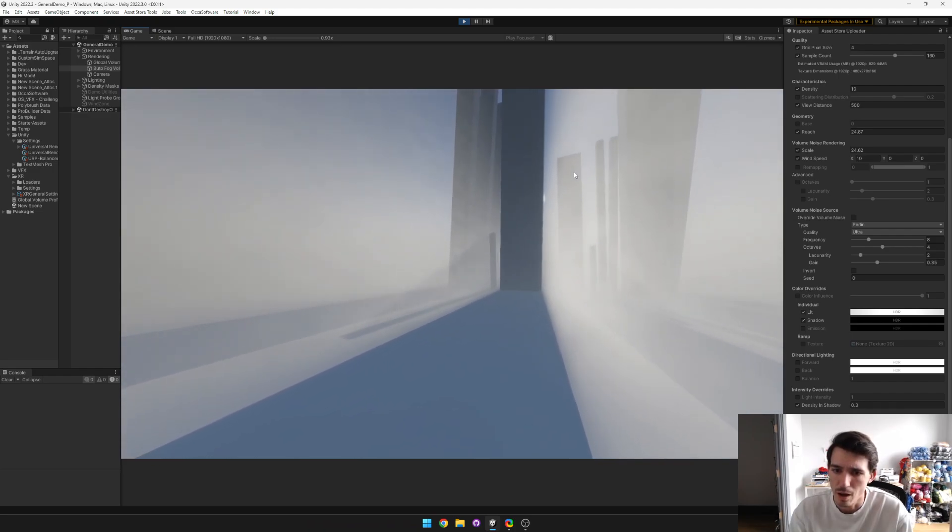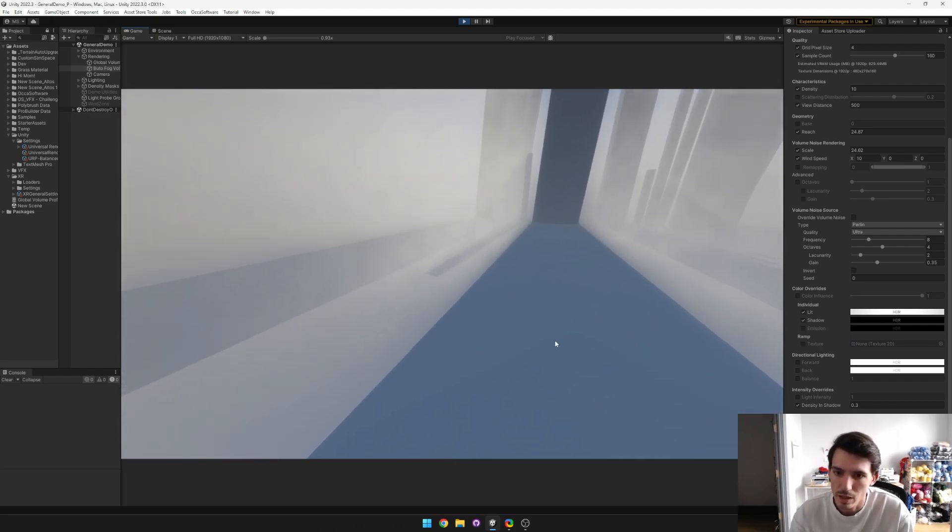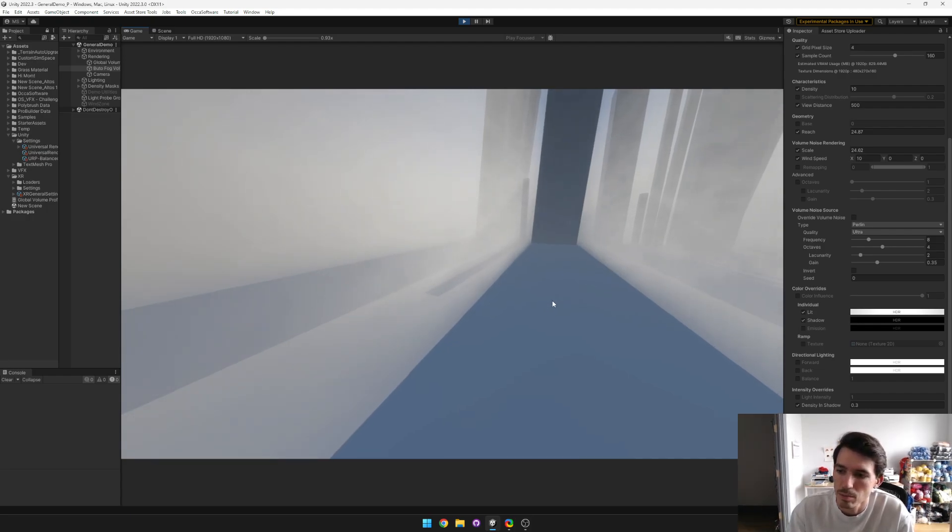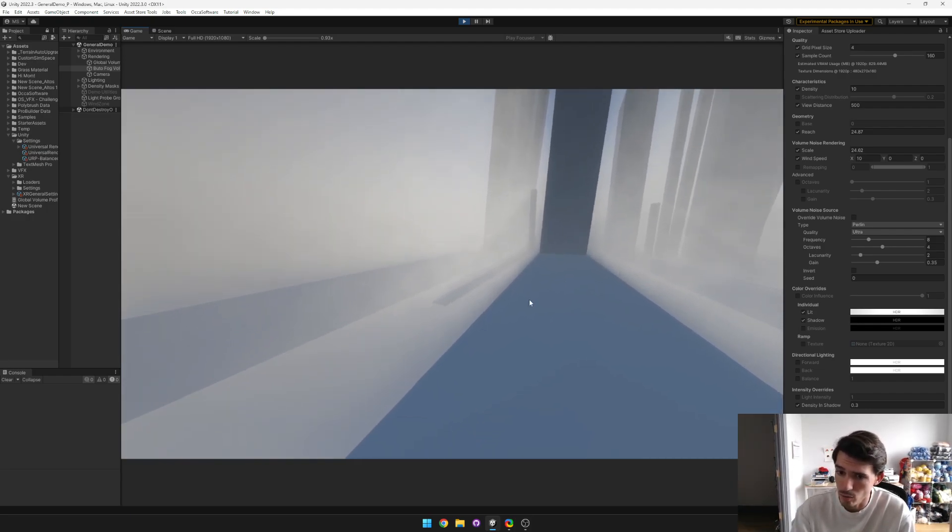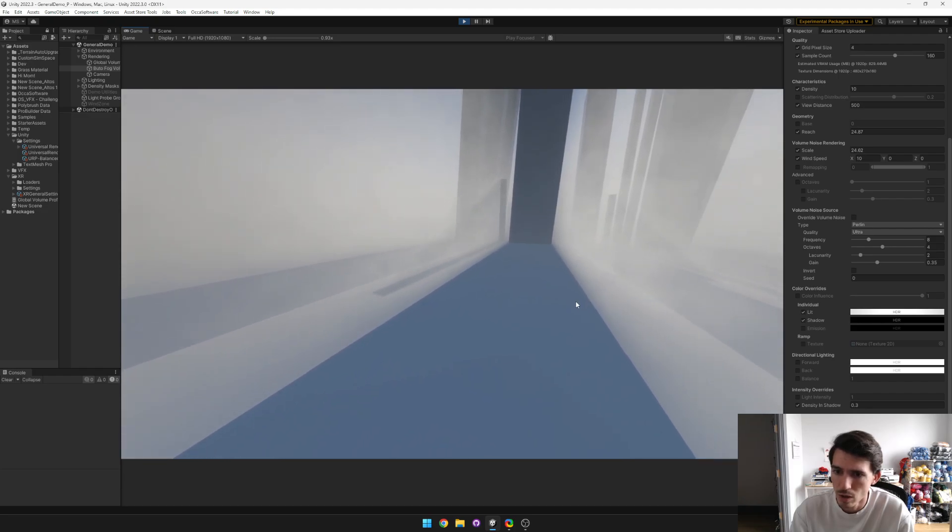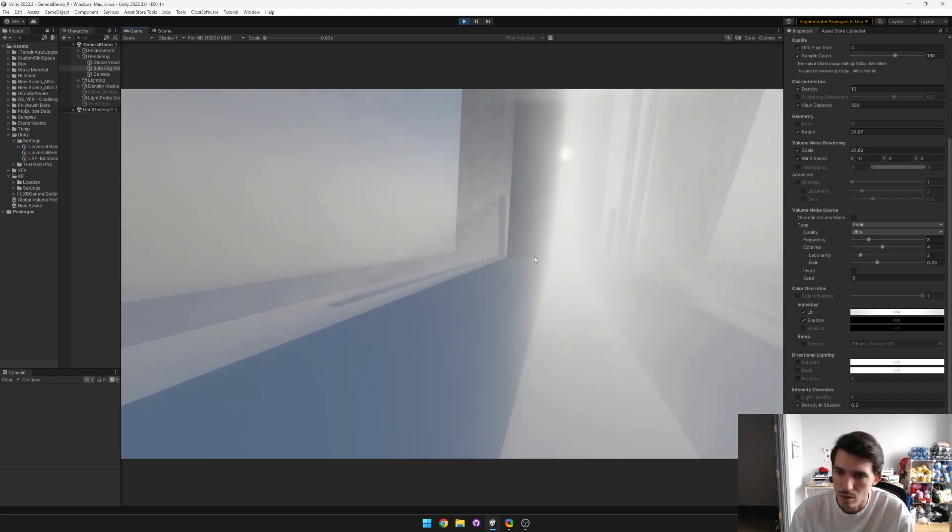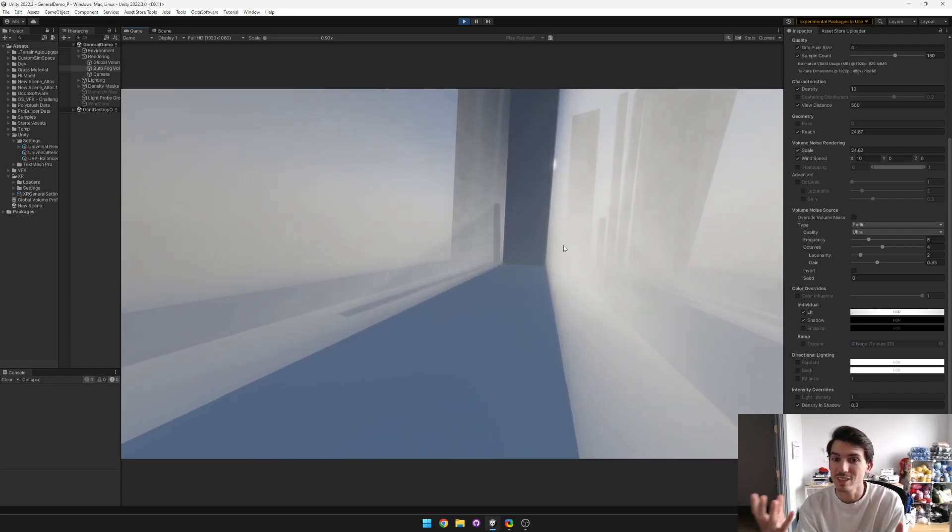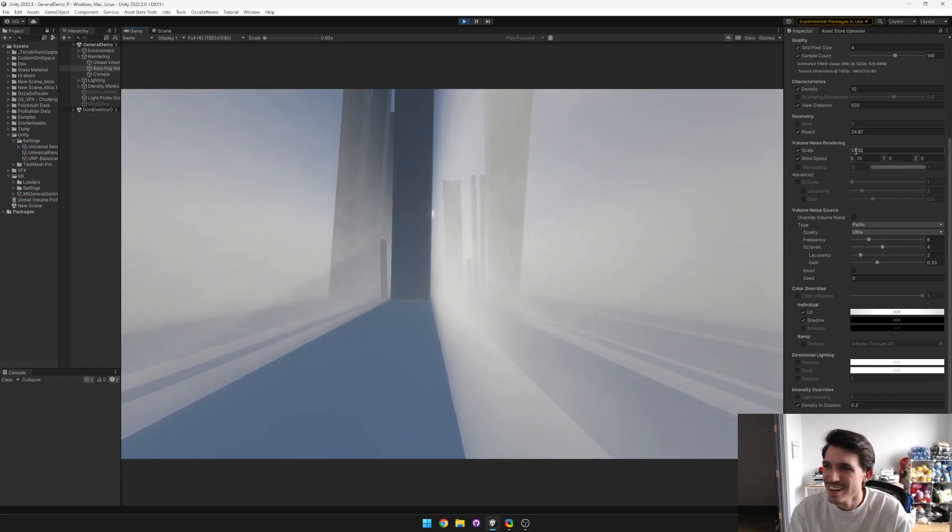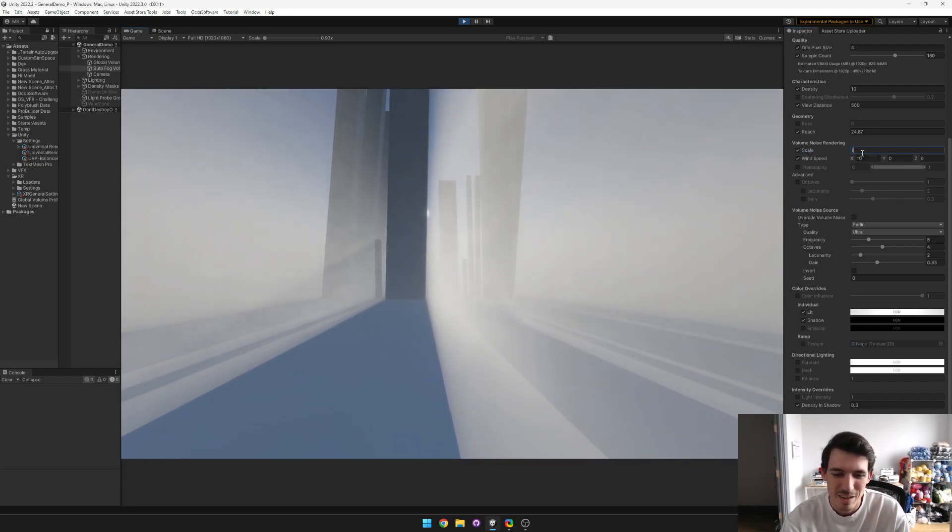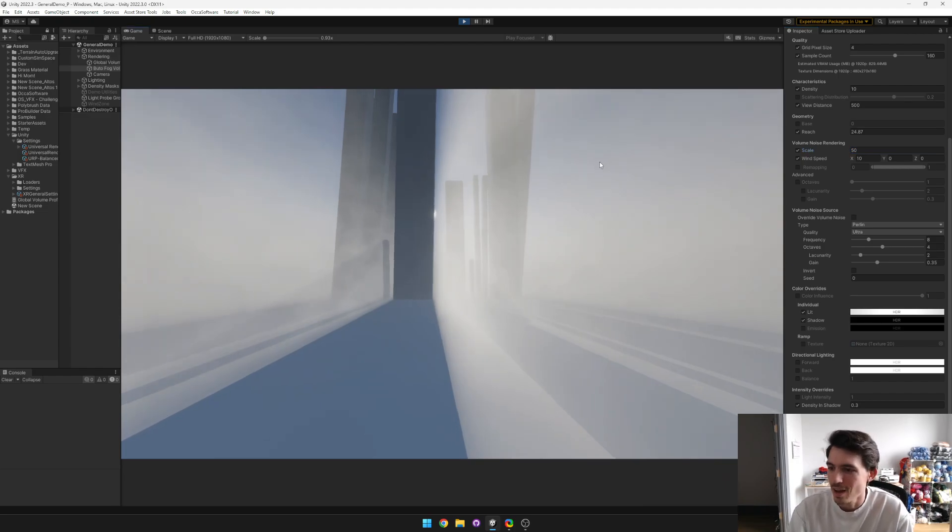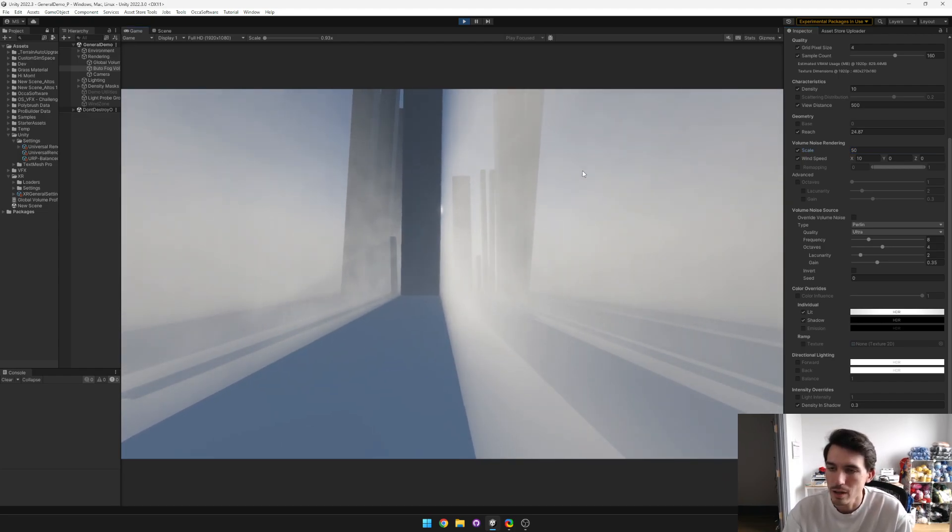But in the shadowed region you're not really gonna get much fog density, so it's not gonna look dusty in the shadowed region. But yeah, I thought you guys would like that. It's kind of a cool feature.